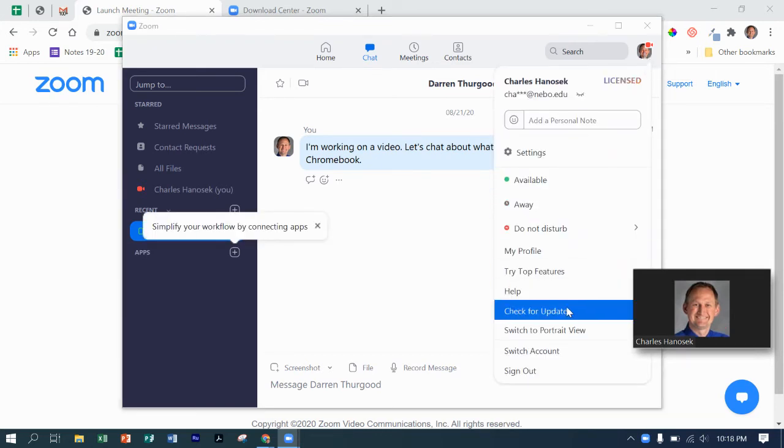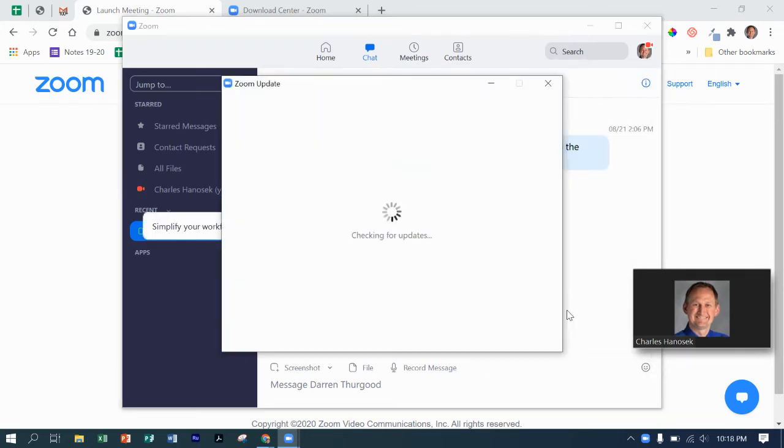And there is the check for updates. So I'm going to go through one check for updates. Mine says, yep, I'm all good.